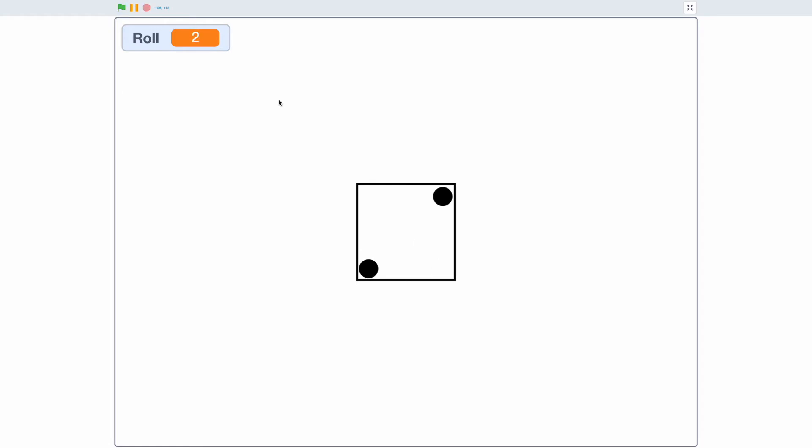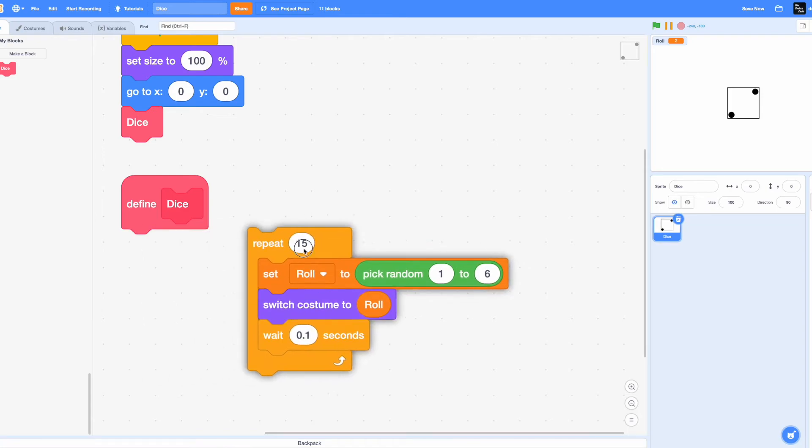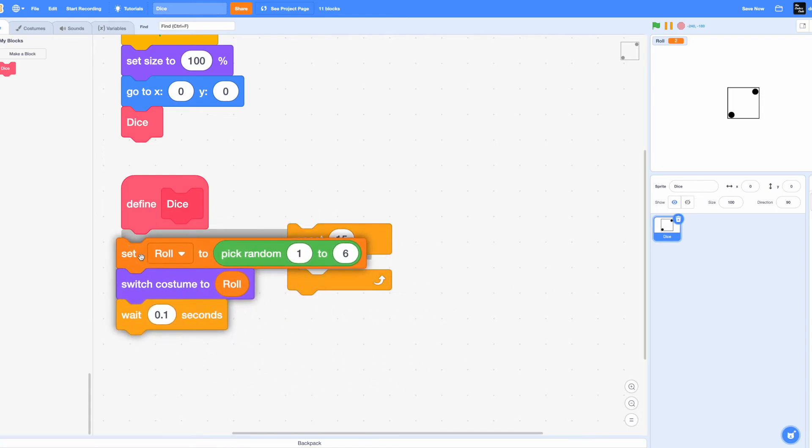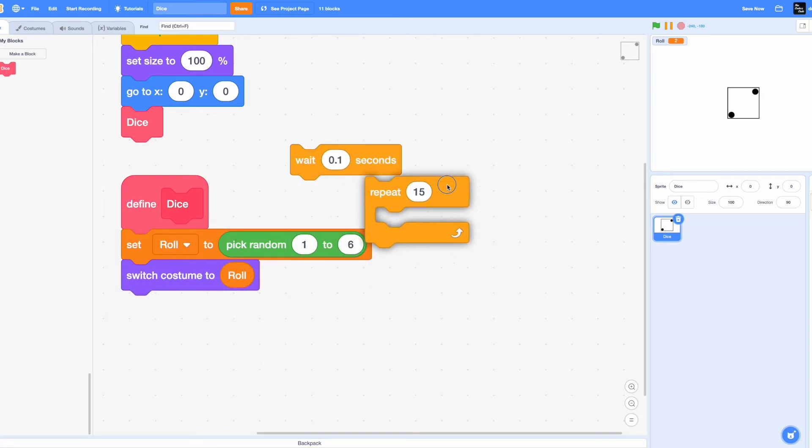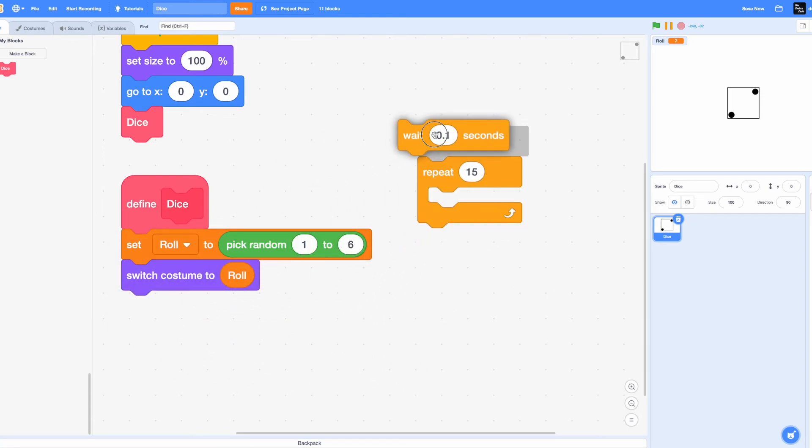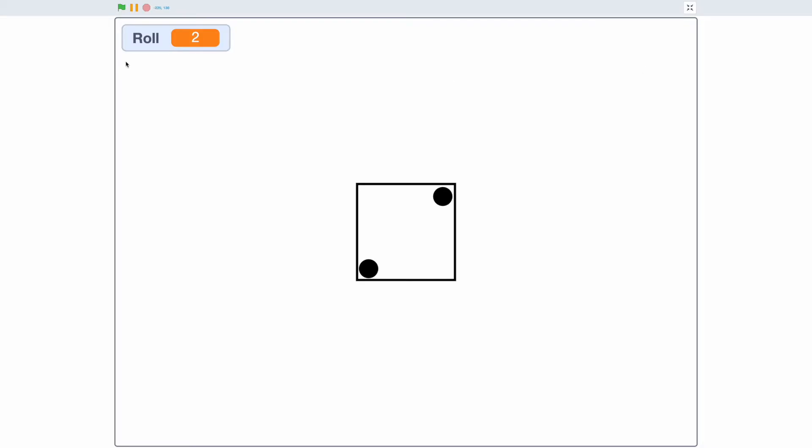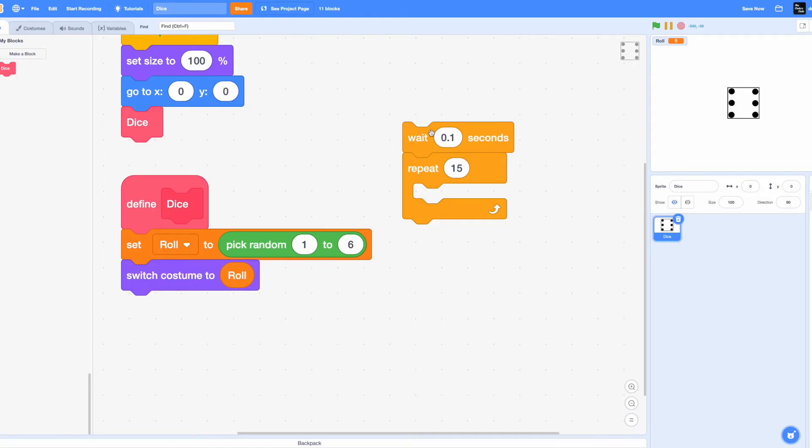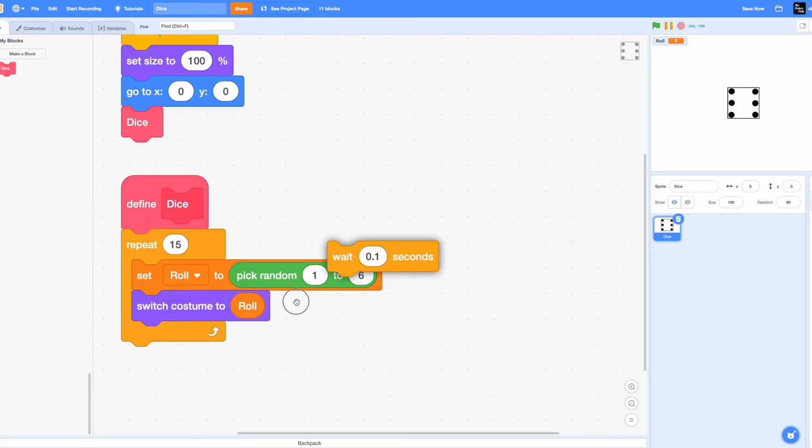Yes, it's working! So if we don't have this repeat 15 loop and without this wait 0.1 seconds, we won't have the animation. We'll just directly have the dice. But I think it's pretty cool adding the animation, so I'm going to go ahead and put the repeat 15 loop.